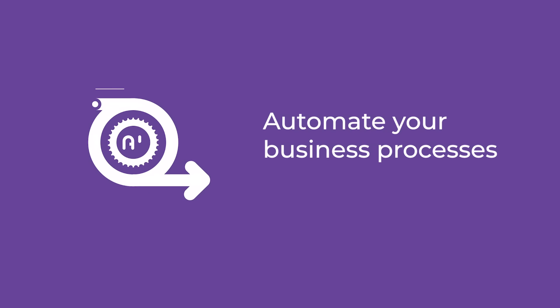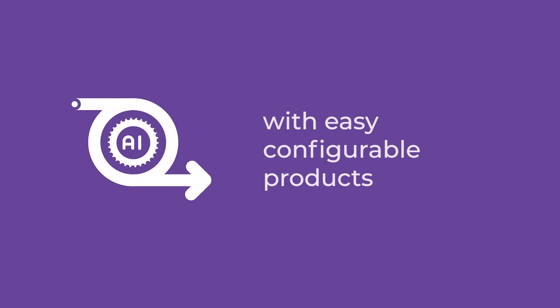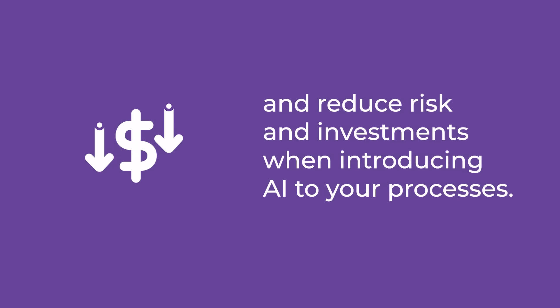Simplifai's approach to automating business processes through off-the-shelf, easily configurable products reduces both risks and investments normally associated with AI-driven automation projects.